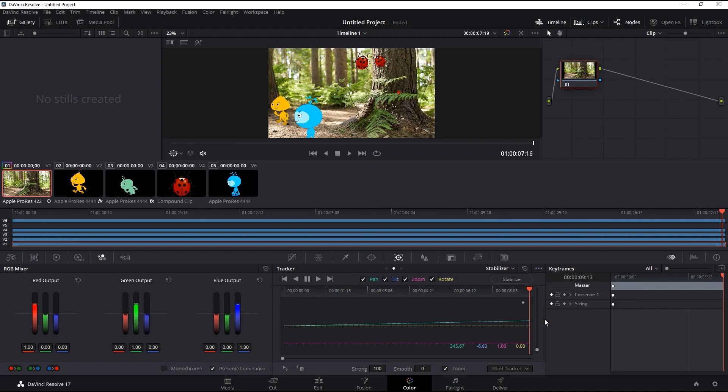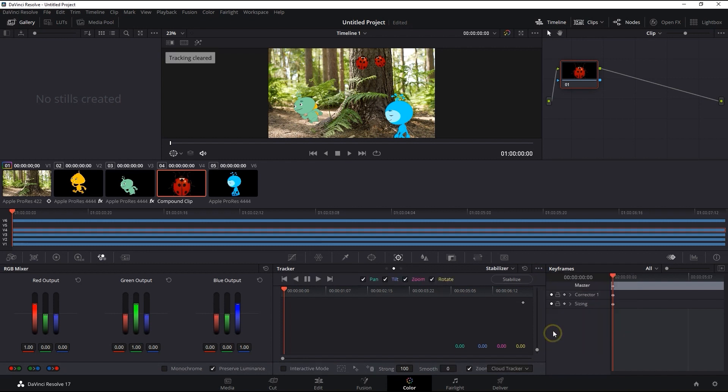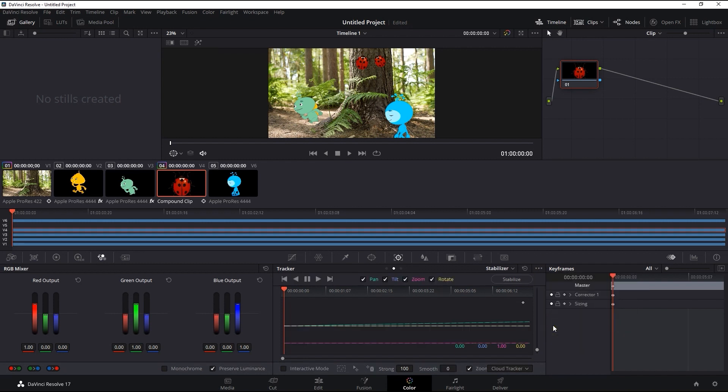Therefore, we can now copy the track data from that clip, select our ladybug compound clip, and go into the stabilizer and paste that track data. After which, we also need to enter in a strength of negative 100 and hit stabilize again, in order for there to be less shaking on that clip later.